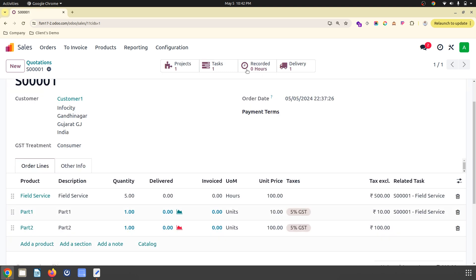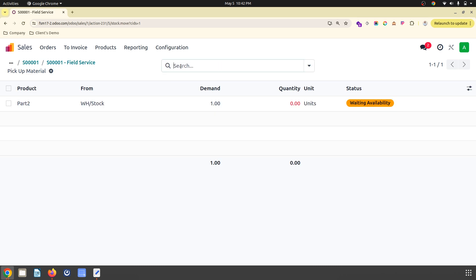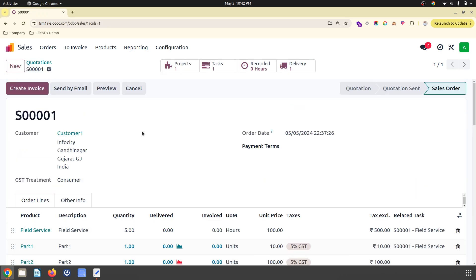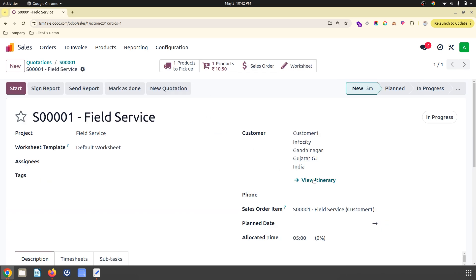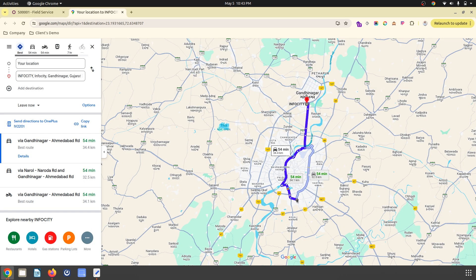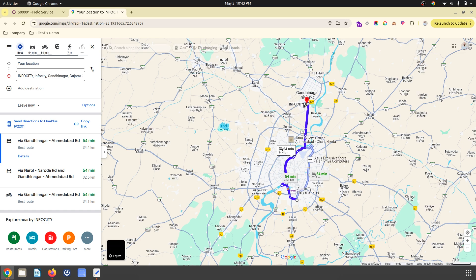One is consuming for a specific task, one is common. That's a new feature Odoo has introduced where people who are going to perform this service can relate and never leave behind some parts which are very important. Odoo has given a view and navigate feature where they can directly navigate. Right now I am in Ahmedabad and I need to reach Infocity Gandhinagar, so it is giving me navigation.